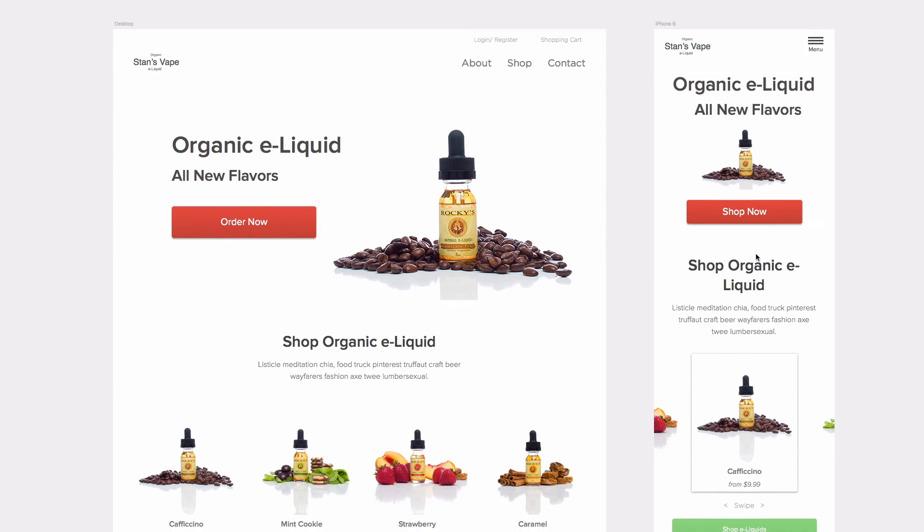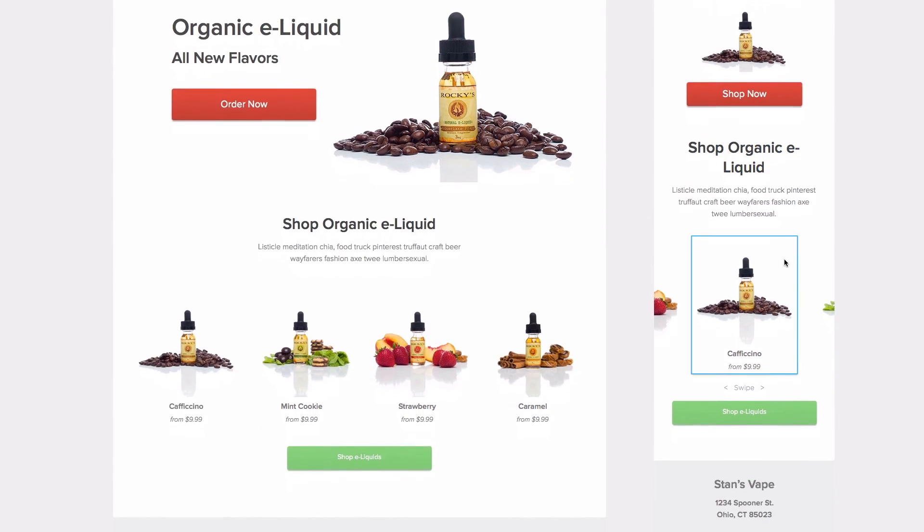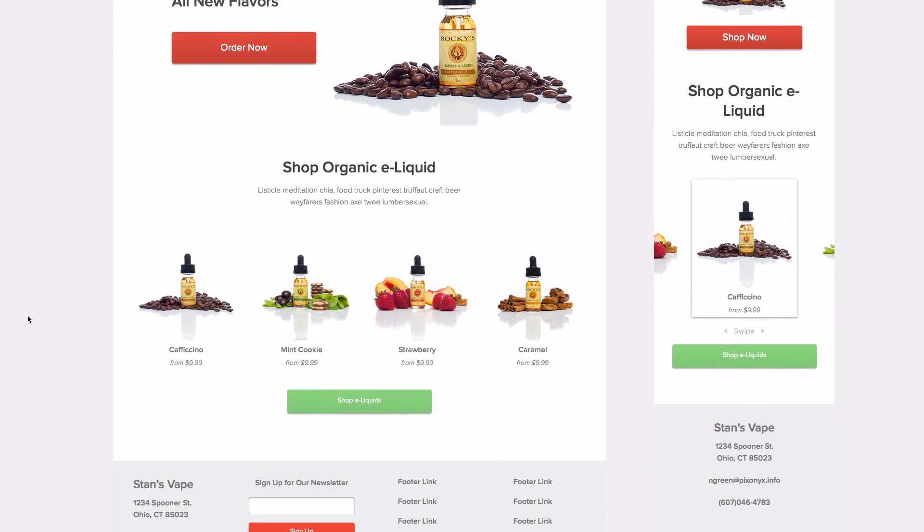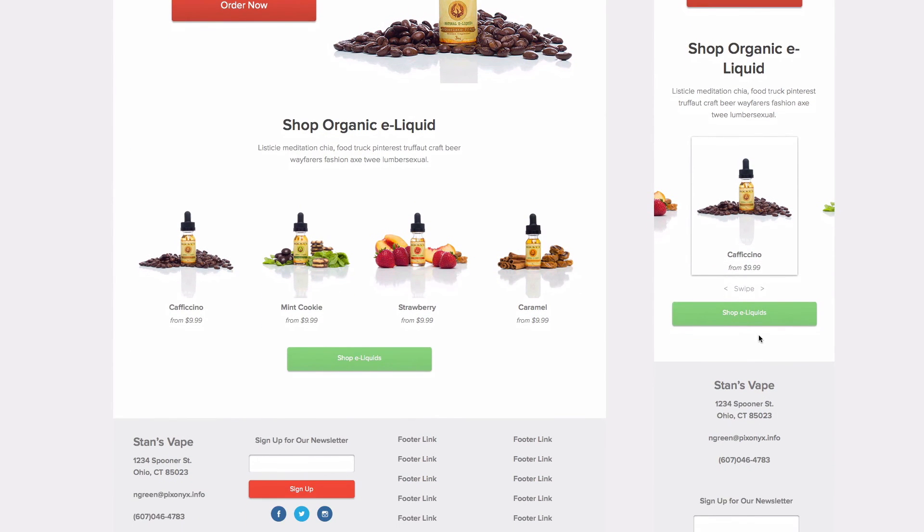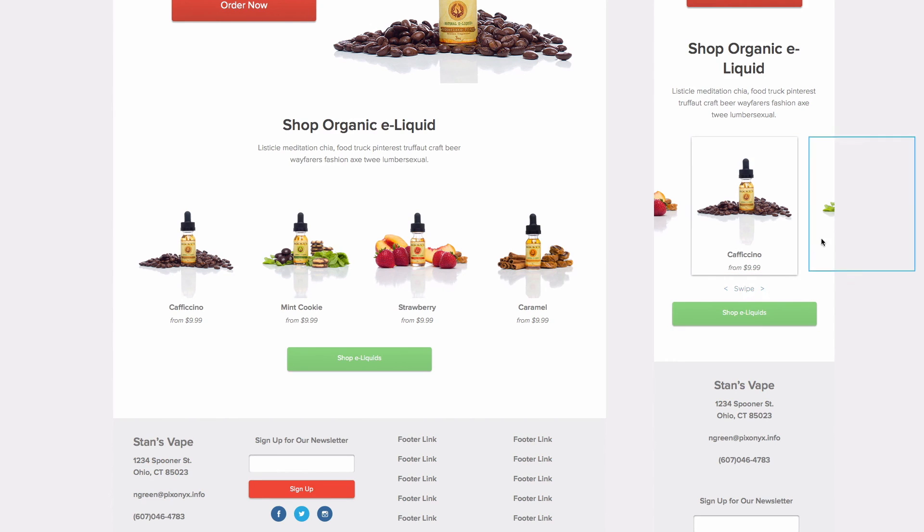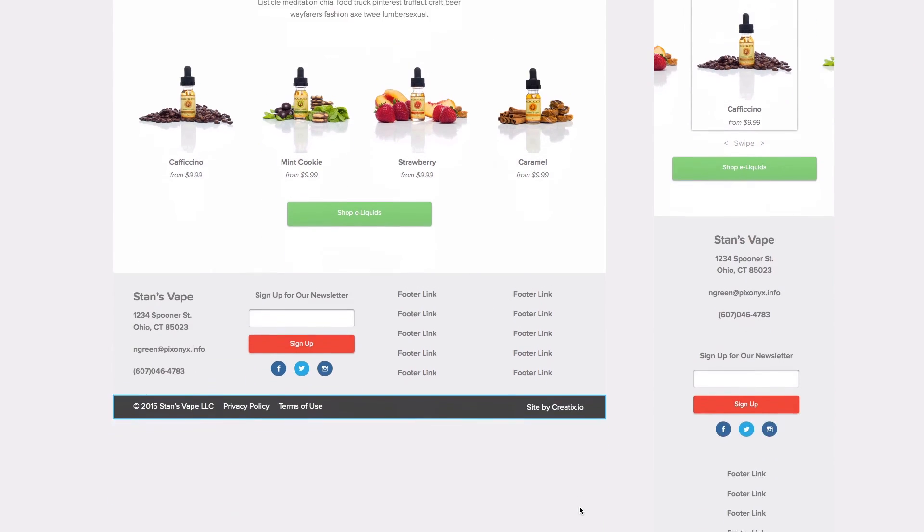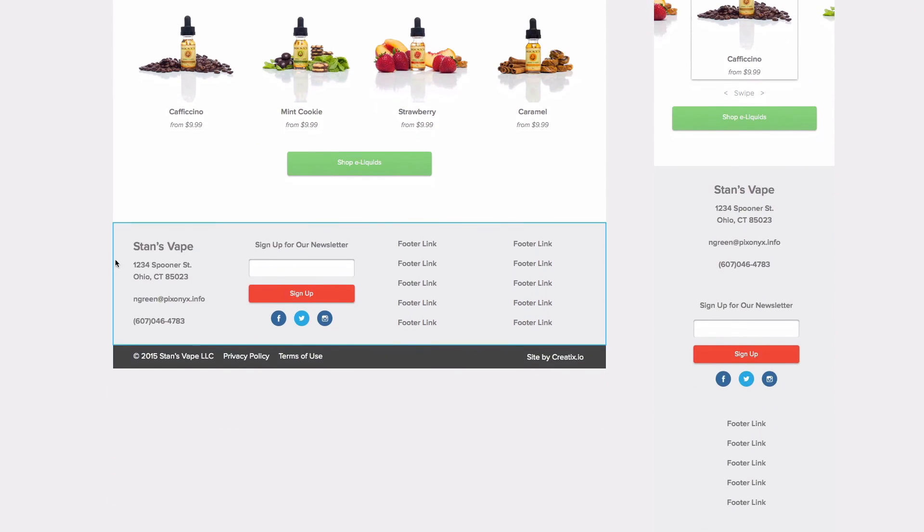The header or the hero section as well. And as you can see on the desktop and the mobile layout it's essentially the same. And you can swipe between different products.